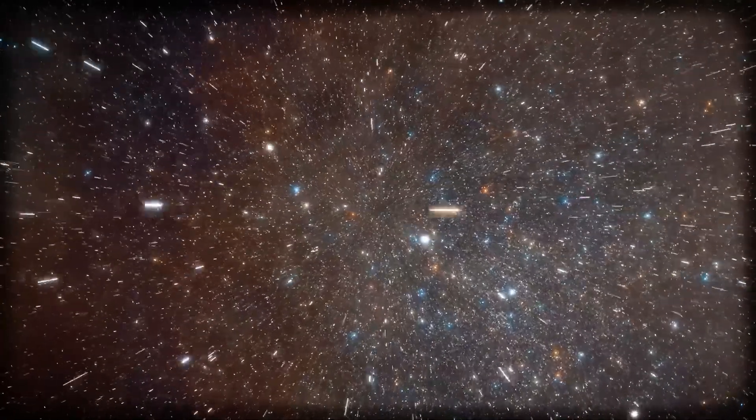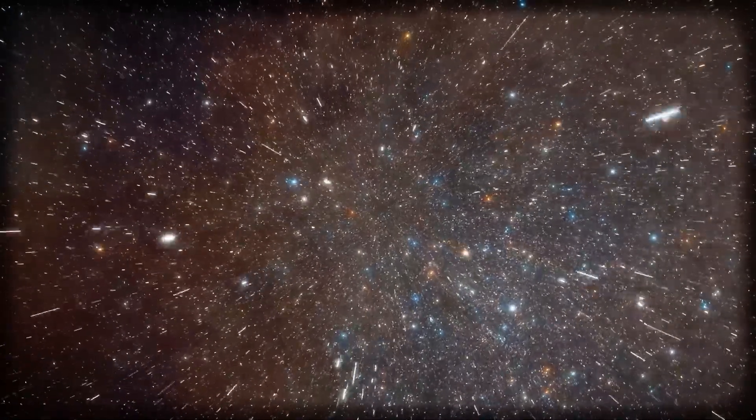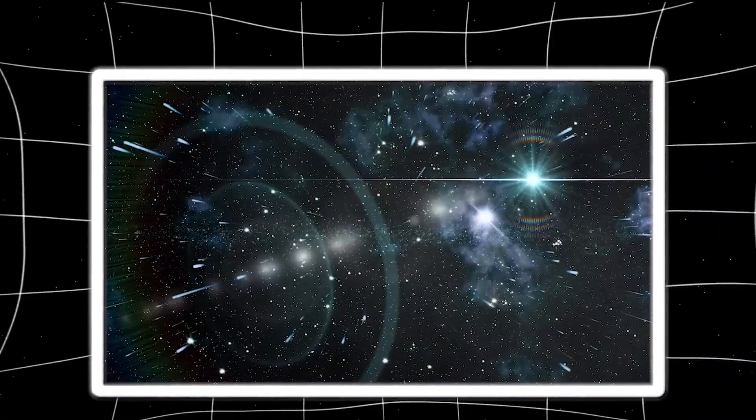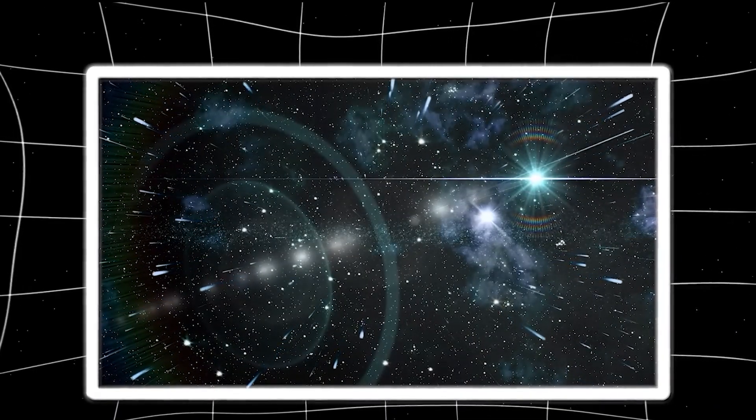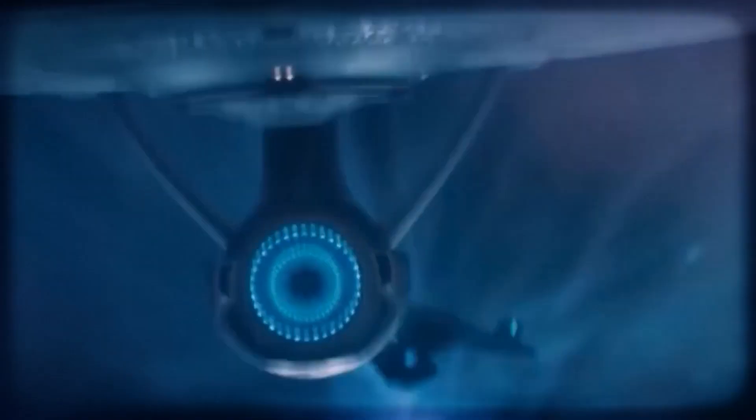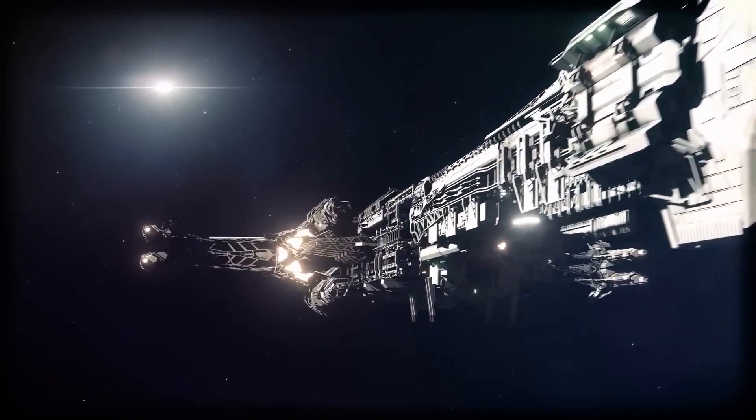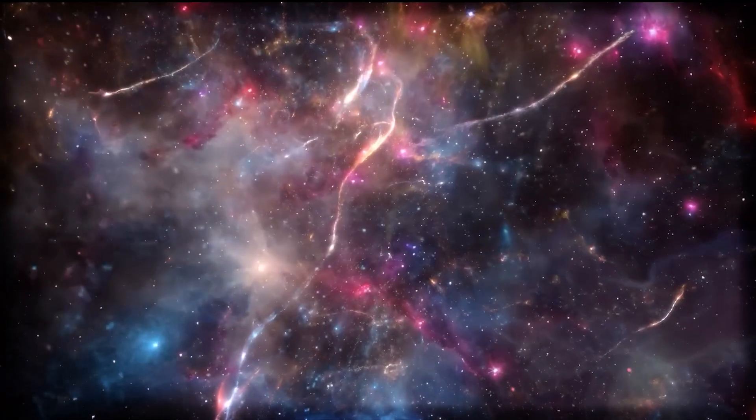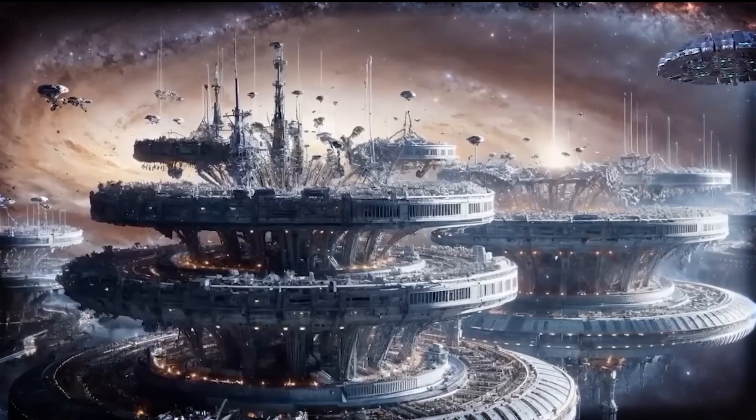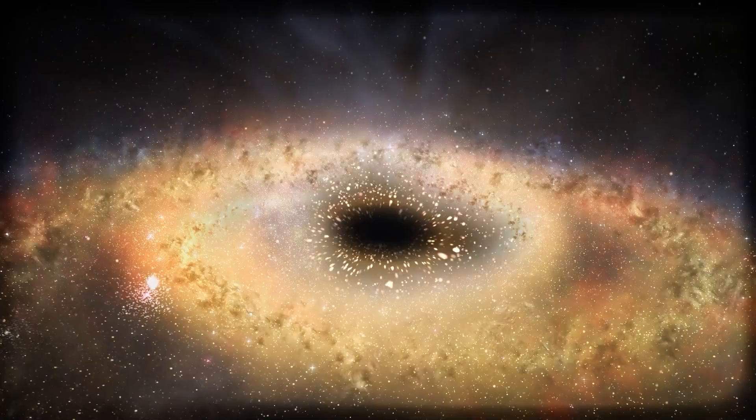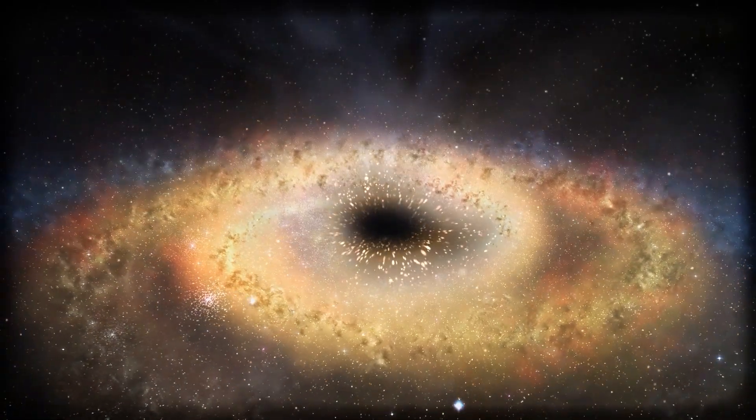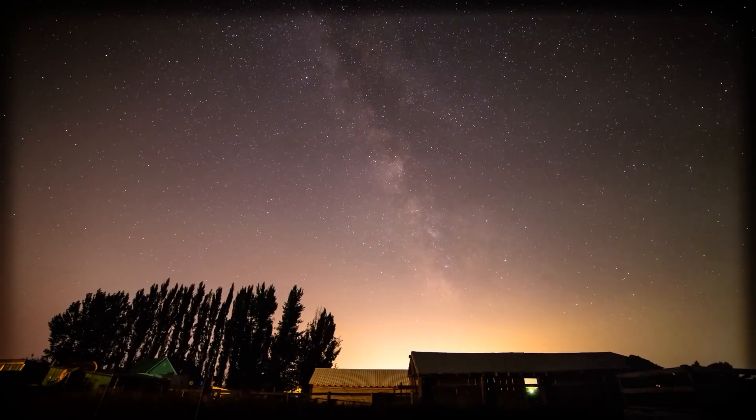Suddenly, faster than light travel isn't just some cool sci-fi idea, it might actually be key to our survival. At first, talk of warp drives and space bending tech sounds like something ripped straight out of a Star Trek marathon. Fun to think about? Definitely. Realistic? Not so much. Or so we thought. But dig a little deeper and things start to get serious.